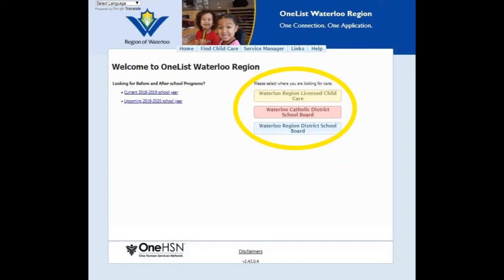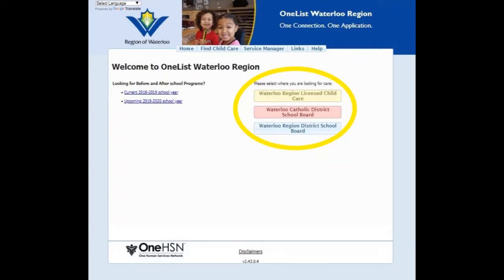Three options will be displayed on your screen: Waterloo Region Licensed Child Care, Waterloo Catholic District School Board, and Waterloo Region District School Board. Ensure you select the first one, Waterloo Region Licensed Child Care. You still have to select this option even if you're applying for an extended day program.